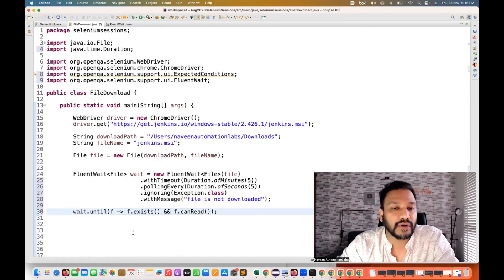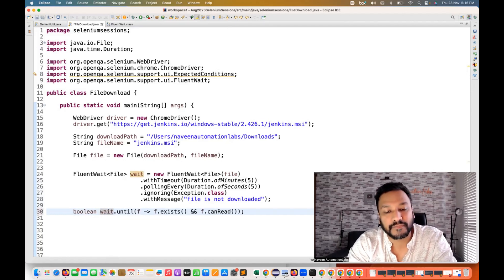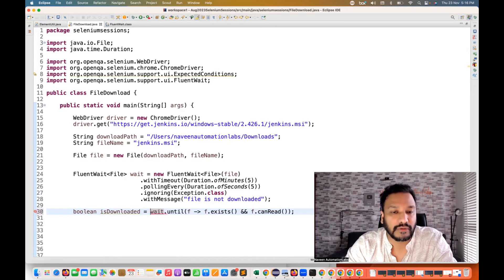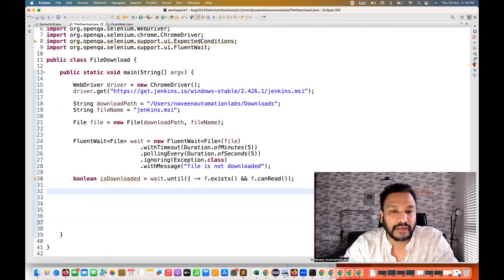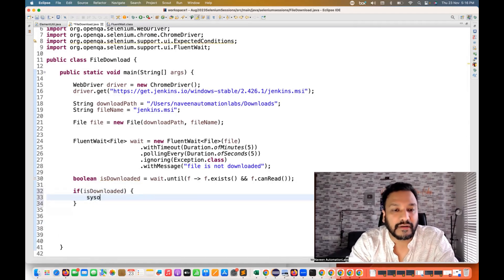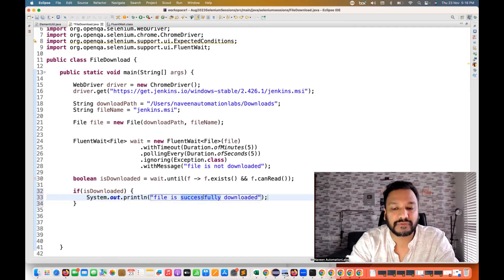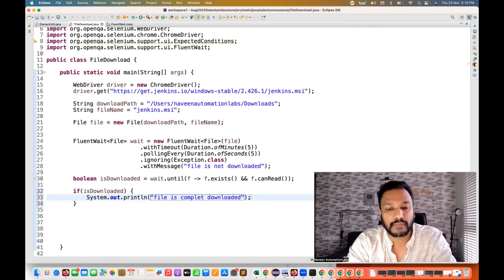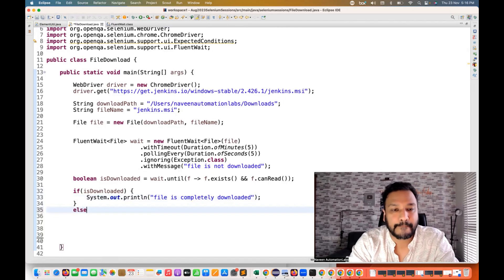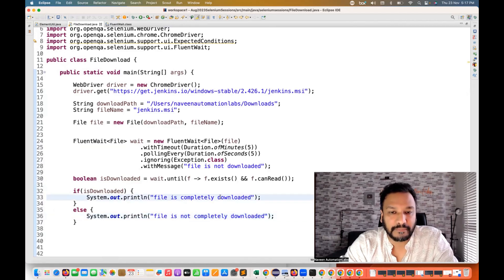I can store it in a variable — isDownloaded. wait.until method will check whether the file exists and canRead. Then I'm writing a simple if: if it is downloaded, then system.out.println — the file is completely downloaded. Else system.out.println — not completely downloaded. Or I'll write: file is completely 100% downloaded. So see this carefully, the code is ready. Now I'm running my script.